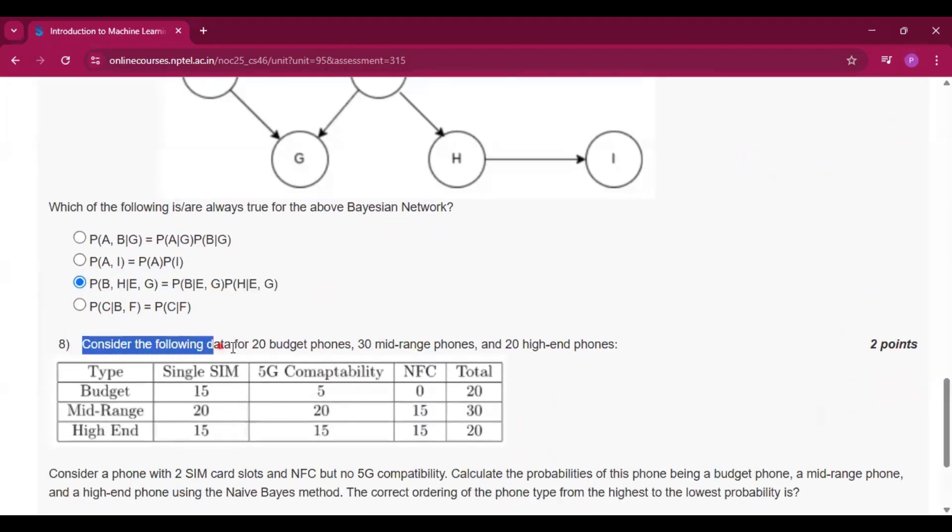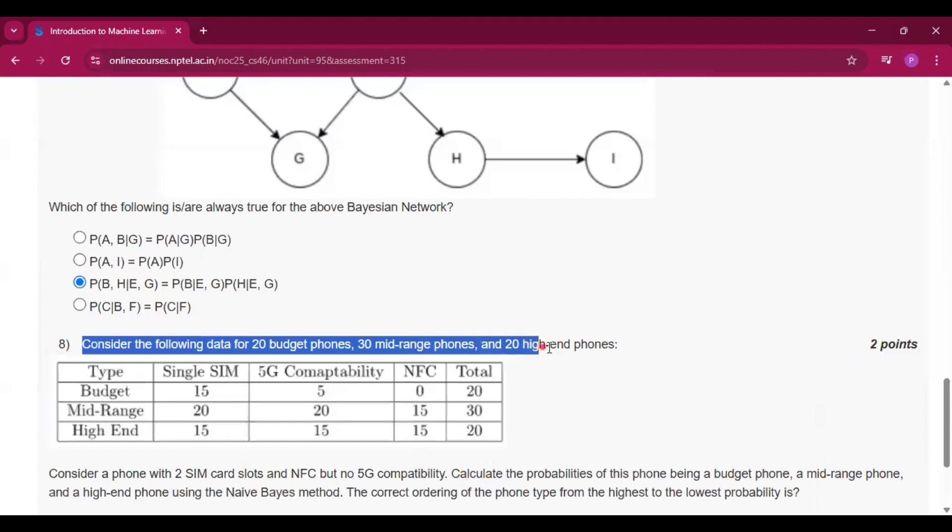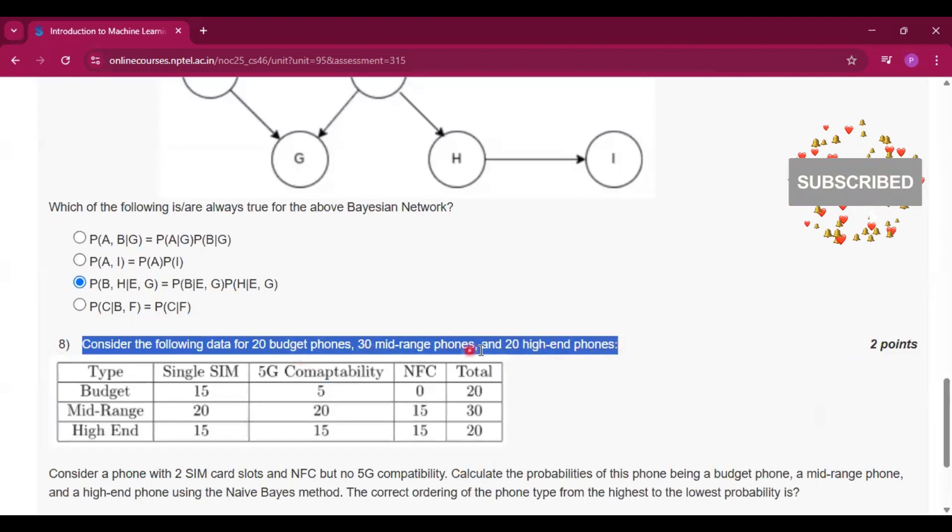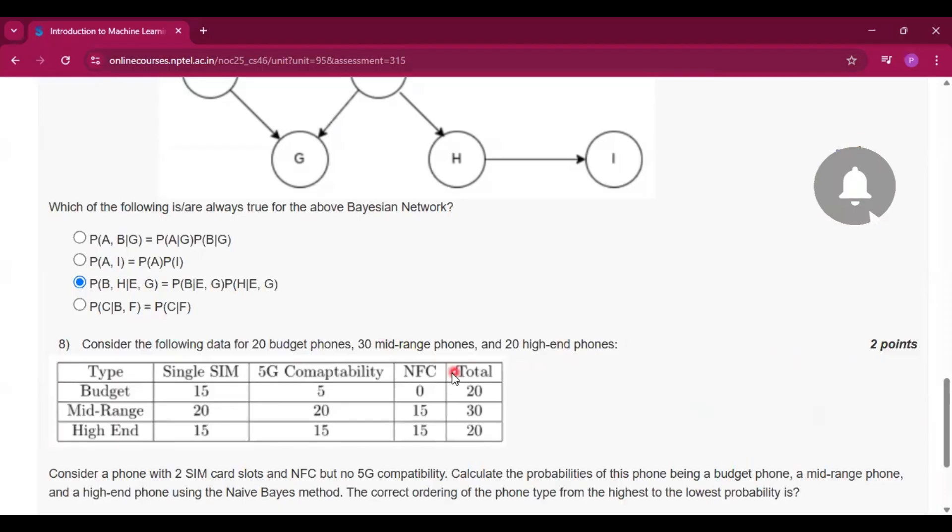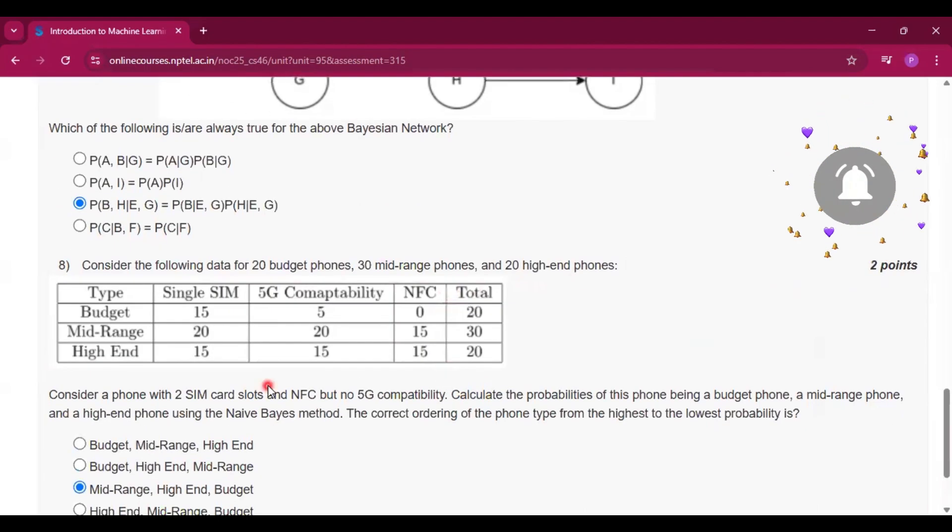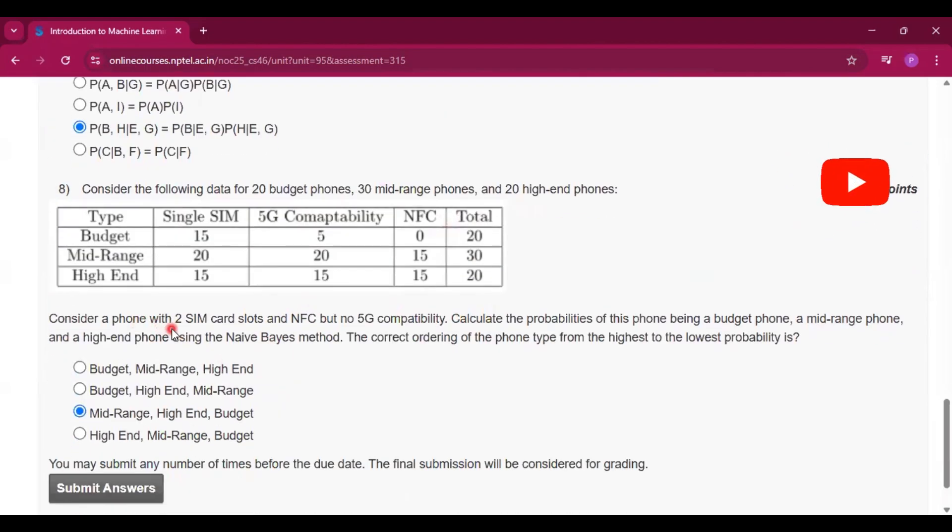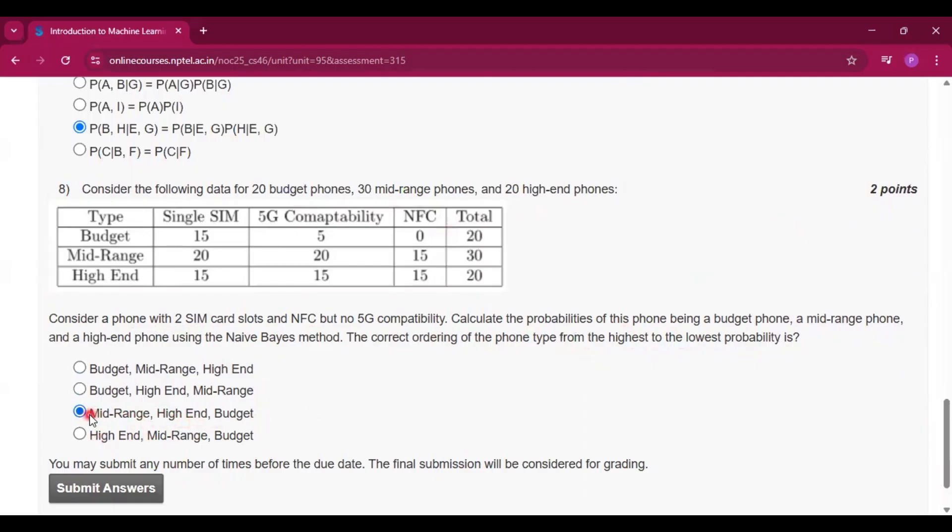Now for question number 8, consider the following data for 20 budget phones, 30 mid-range phones, and 20 high-end phones. Now consider a phone with 2 SIM card slots and NFC but no 5G compatibility. Now what is the highest to lowest probability? Now mid-range, then high-end, and then budget. So this is the answer, that is option number C.